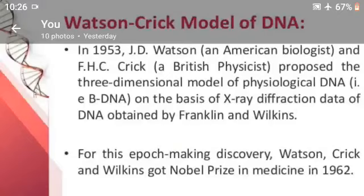For this epoch-making discovery, Watson, Crick and Wilkins got the Nobel Prize in Medicine in 1962.